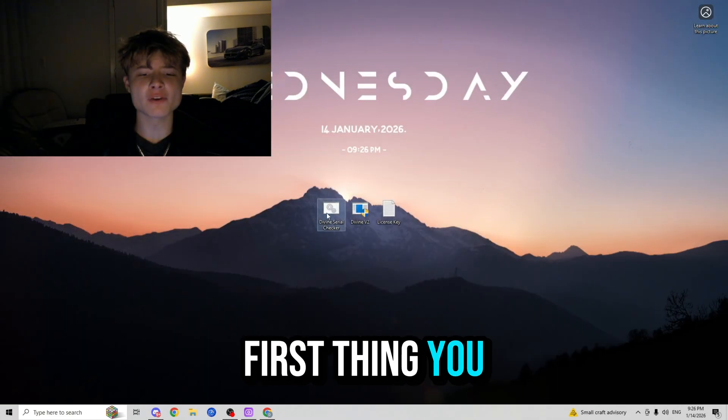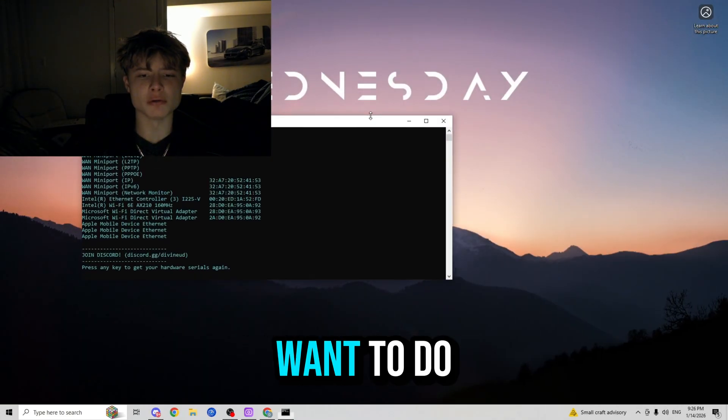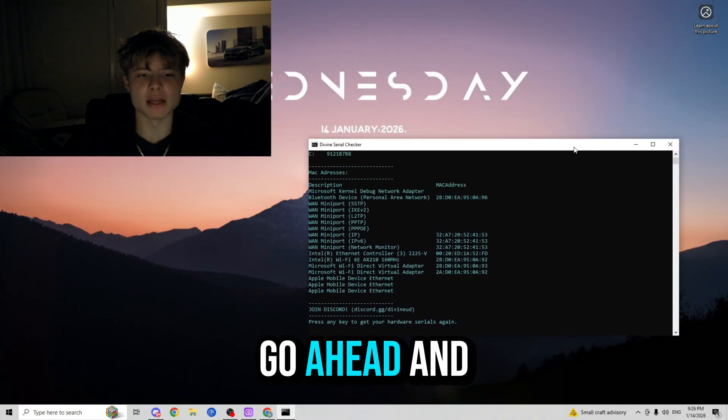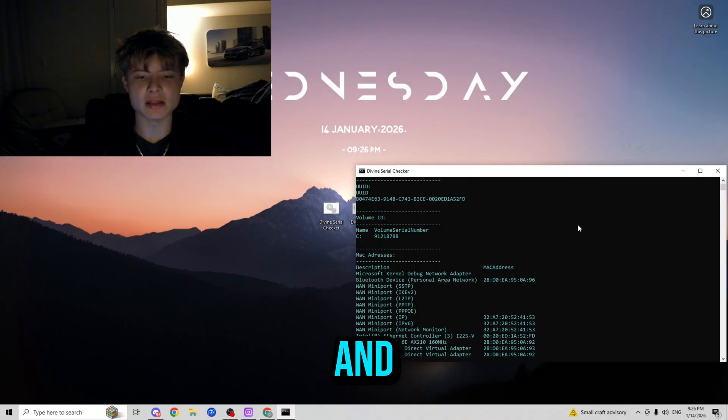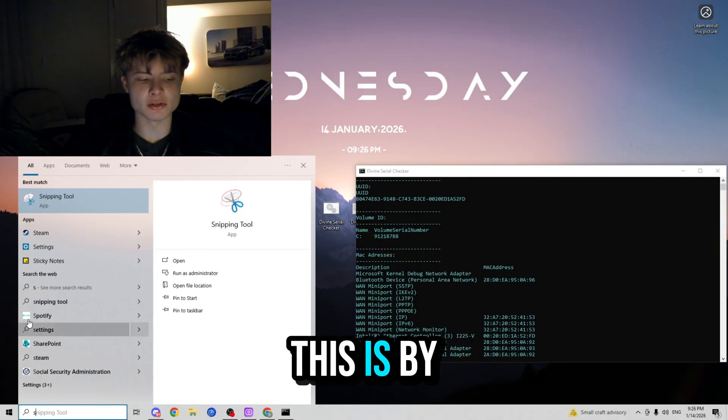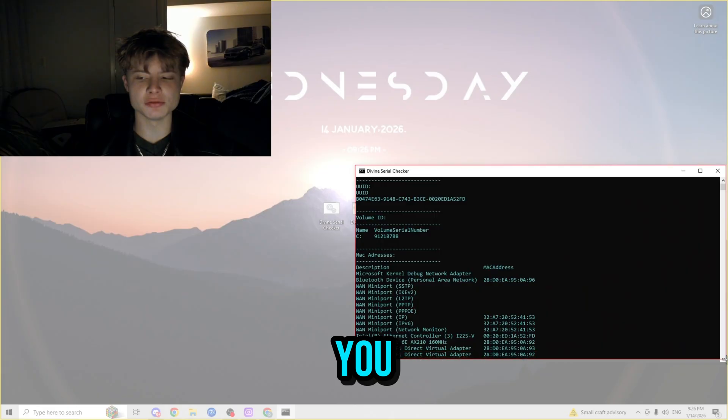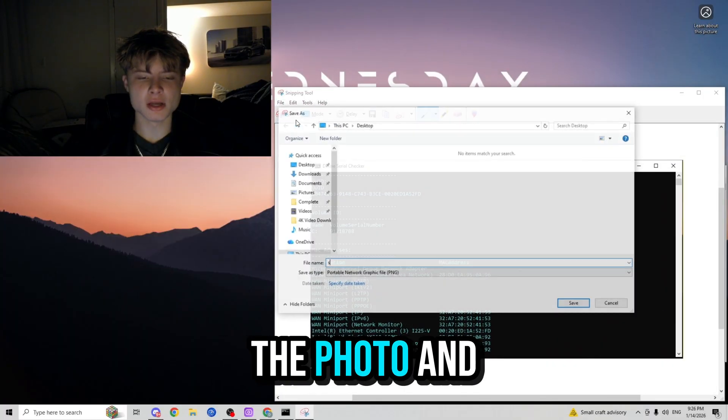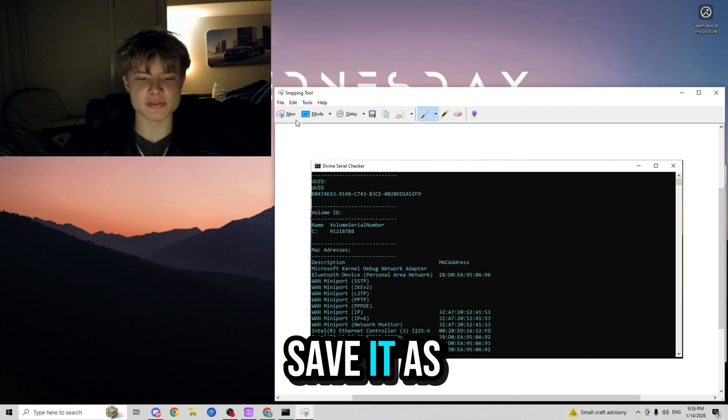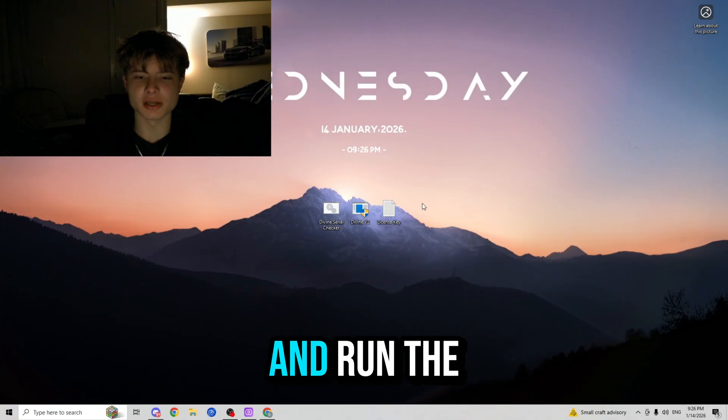Let's get to the actual spoofing part. First thing you want to do is run the serial checker. Next what you want to do is go ahead and take a photo of the serials, and the way we're going to do this is by using Snipping Tool. Once you highlight the photo and save it as serials...